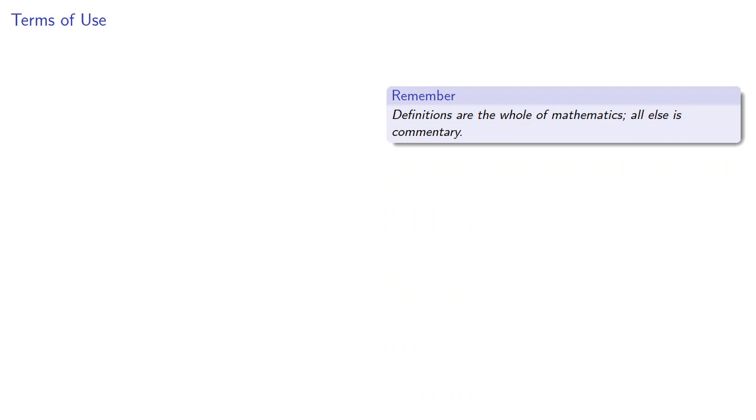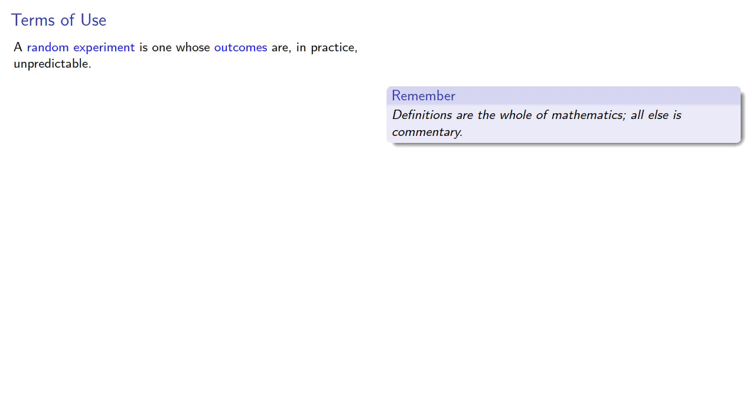So let's talk terms of probability. Remember, definitions are the whole of mathematics, all else is commentary. A random experiment is one whose outcomes are, in practice, unpredictable.